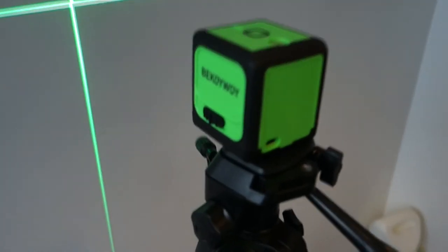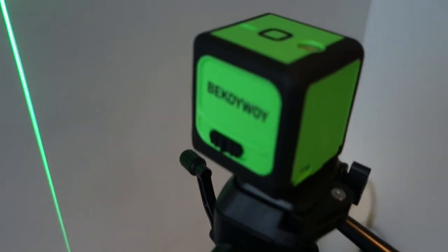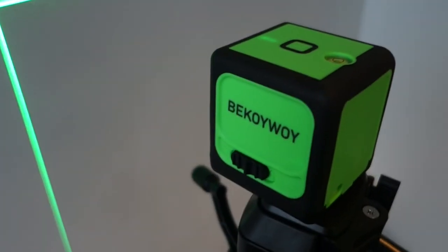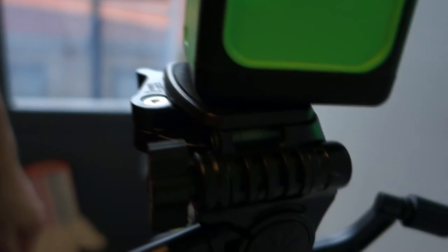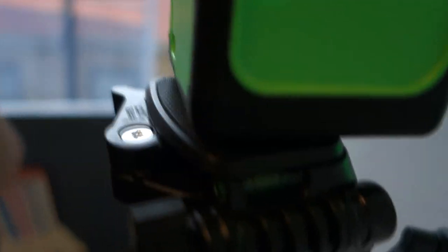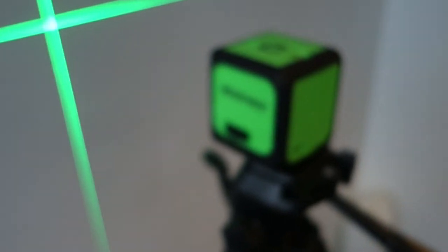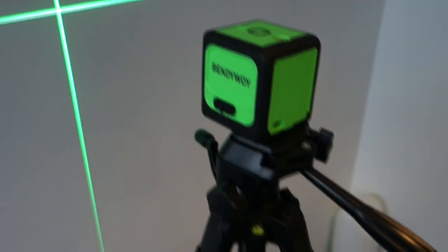A couple of key features that you'll find on this tripod that helps you use it with a laser level is first of all the built-in spirit levels. I think you can see that one there and then there's another one just here. That helps you just get it close to being level and then let the laser level itself complete the leveling process.